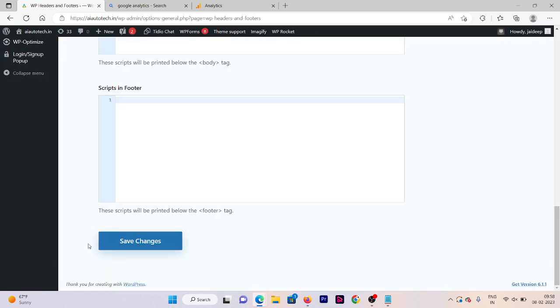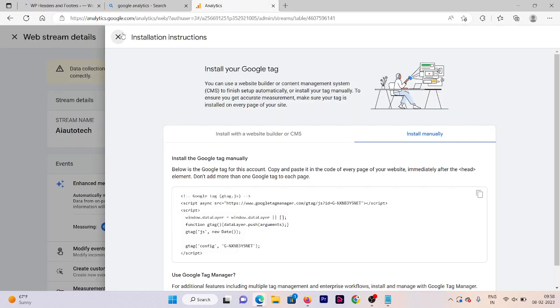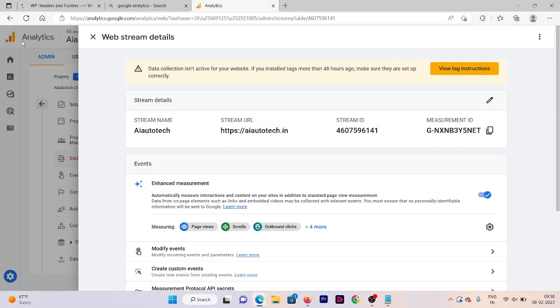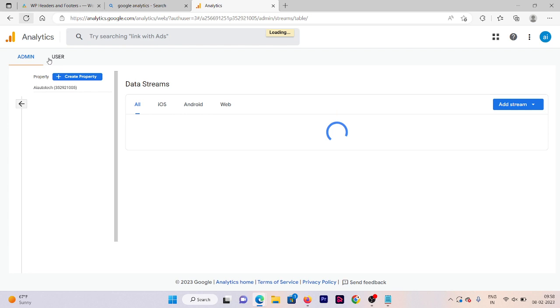Save changes and here we are done. Now we need to go on our Google Analytics account again and just refresh the page. Now you will be able to see that our property is successfully added here.